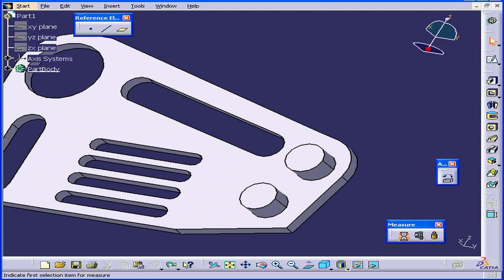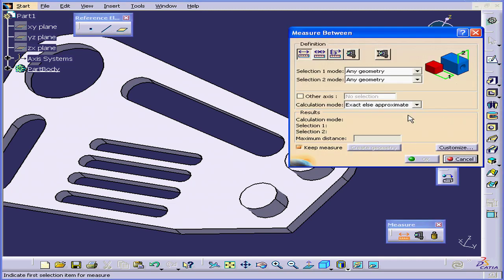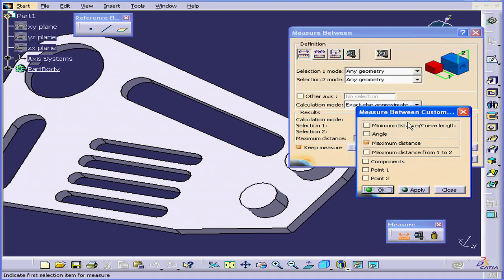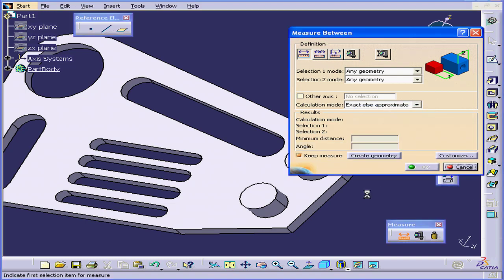Activate the Measure tool again, press Customize, and you see that the Minimum Distance and Angle checkboxes are now available to us. Let's say I select Minimum Distance, Curve Length, and Angle. Click Apply and OK.